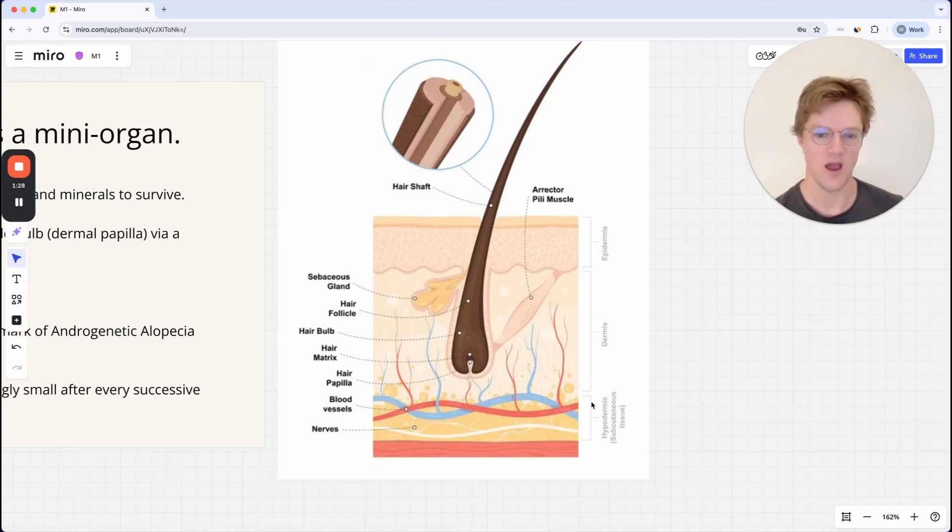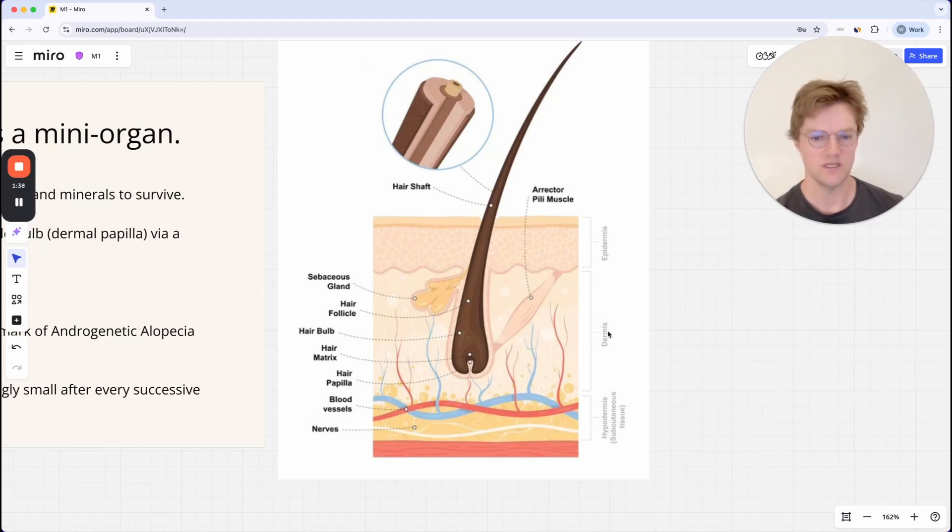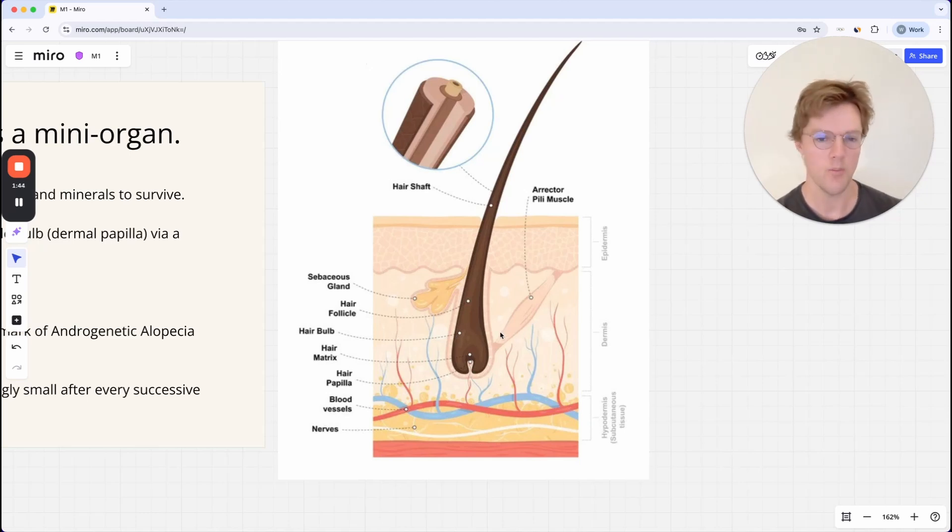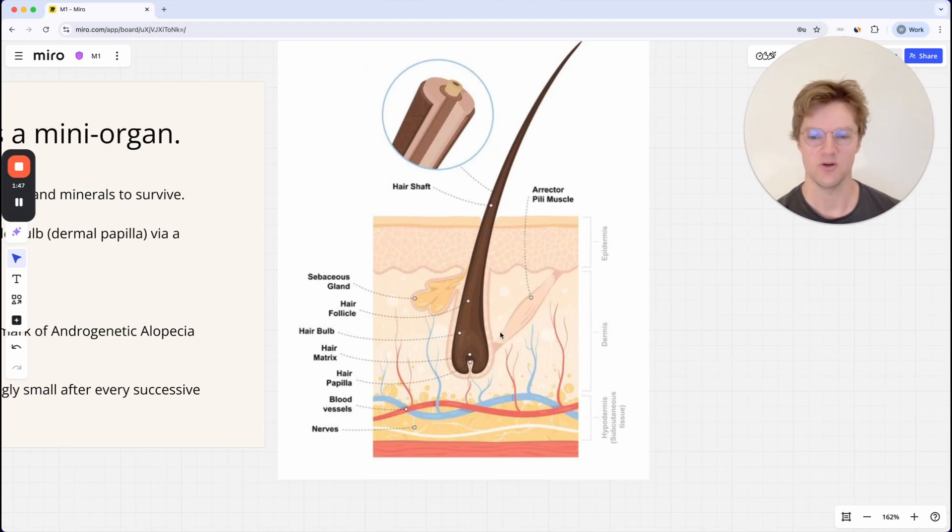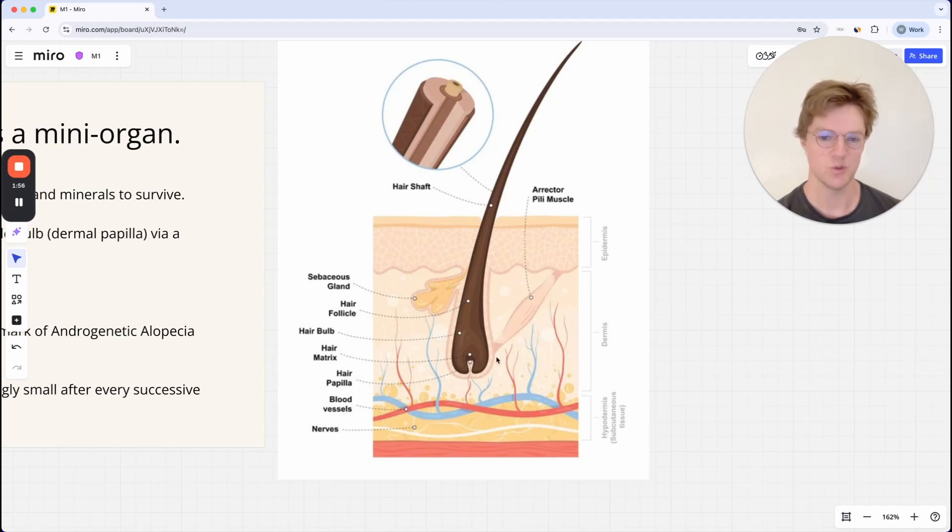Below that you have the hypodermis where the blood vessels and fatty tissues come in. In the dermis, the hair follicle bulb sits. You have these quite complex structures and features of the hair follicle taking place inside the dermis: the erector pili muscles, the sebaceous glands, and the most important part, probably the hair follicle bulb itself.